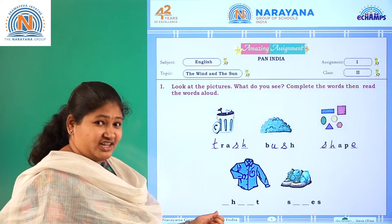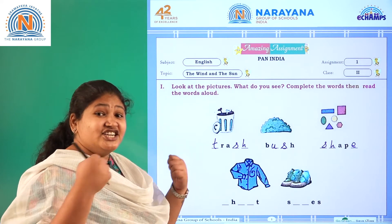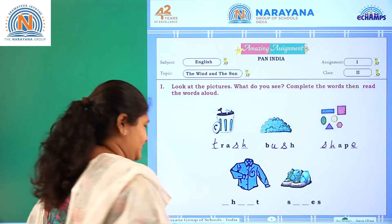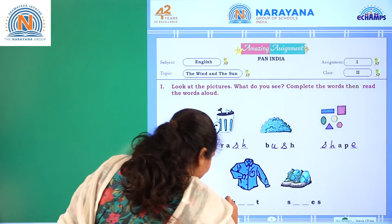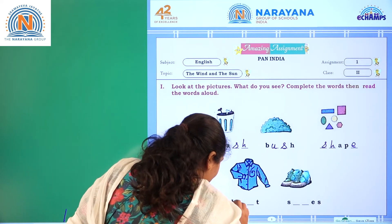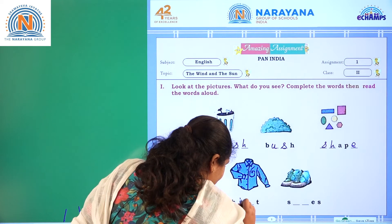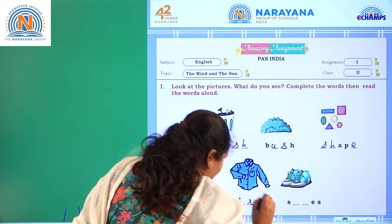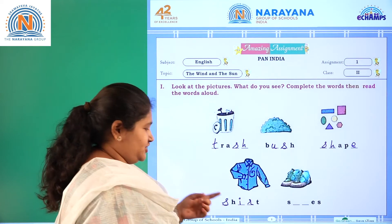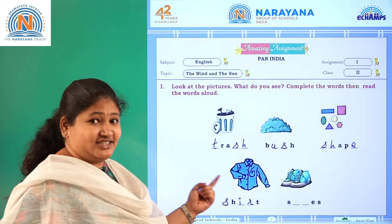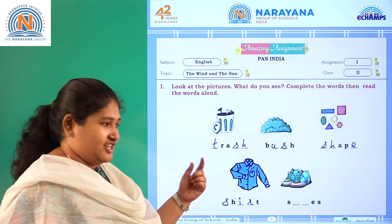What is the fourth picture here? It's a shirt. S-H-I-R-T. Shirt.